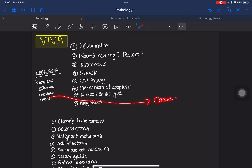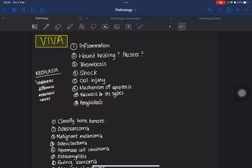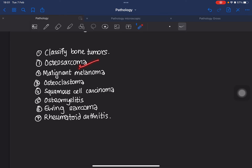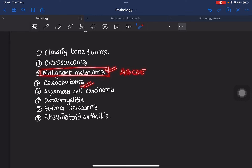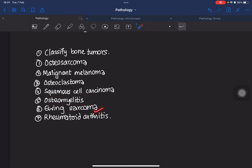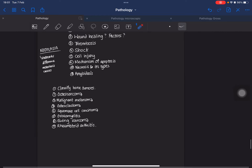Know the causes of neoplasia classified as physical, genetic, microbiological, and chemical causes. From the paper, classifying bone tumors is the most important question. Know about osteosarcoma, malignant melanoma, and osteoclastoma. Know the ABCD of malignant melanoma. For osteoclastoma, know the gross morphology, microscopy, and radiology. Squamous cell carcinoma is also very important. Osteomyelitis is a sure-shot question — study it well. Ewing's sarcoma and rheumatoid arthritis are also very important.